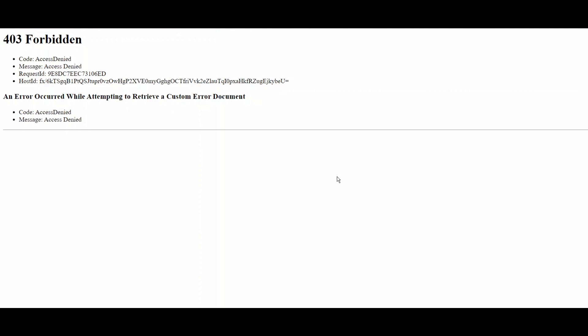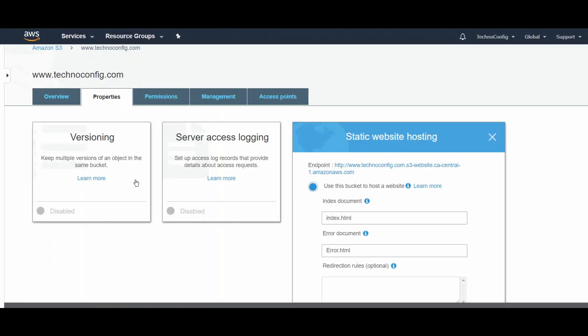as you see here it says 403 Forbidden. The reason is because the website objects, which are the index and error files, are not publicly accessible, so access is denied. This is a permissions thing, so we have to allow the bucket access under Permissions.